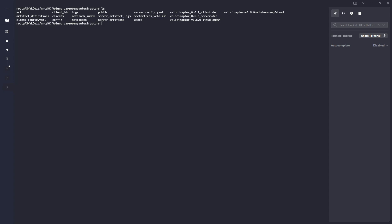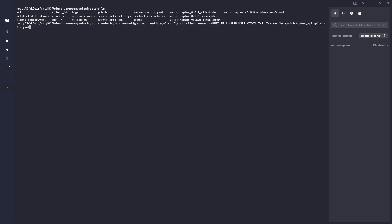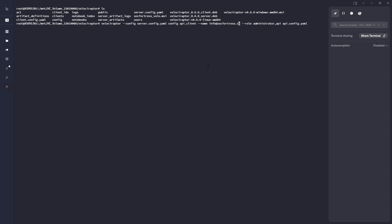And now what we're going to do is copy and paste this command in here. I'll also paste this command in the description below so you guys can copy it. I'm going to make a few changes here. I'm going to change this to be my name of info at sockfortress.co.